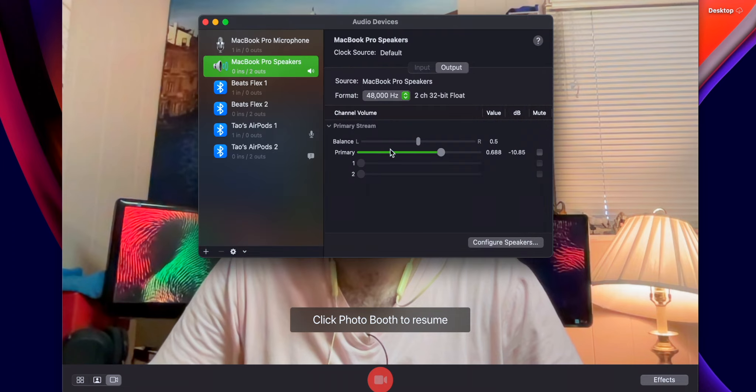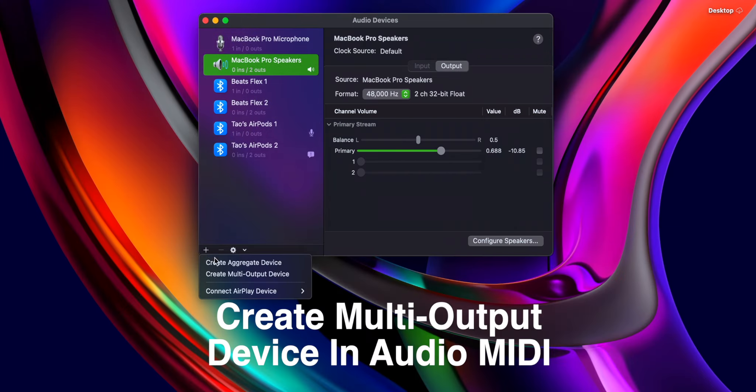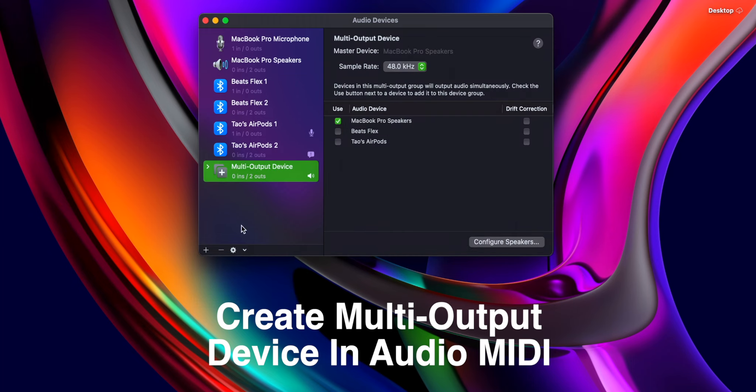So let's just close out of that. Let's go down to the plus button of Audio MIDI. So plus, create multi-output device. That will create at the bottom here.